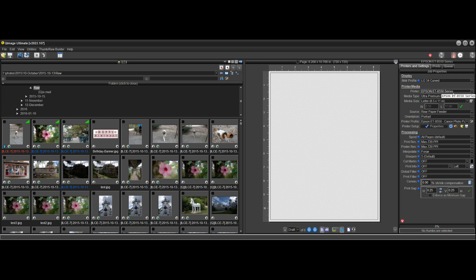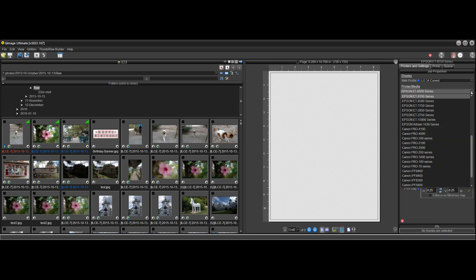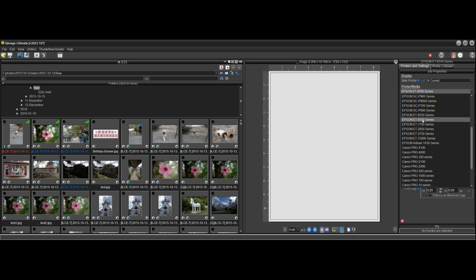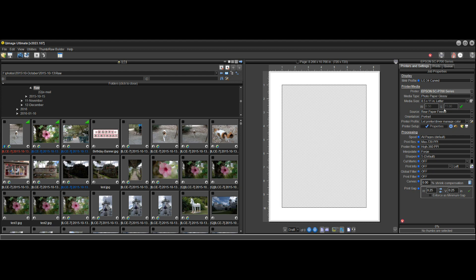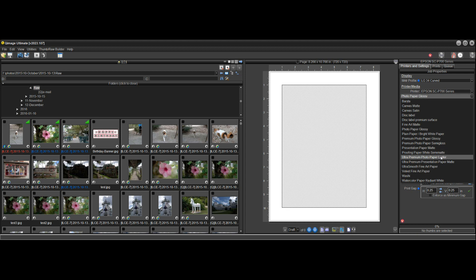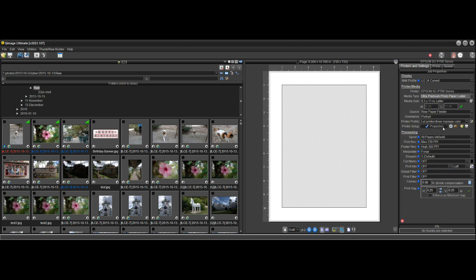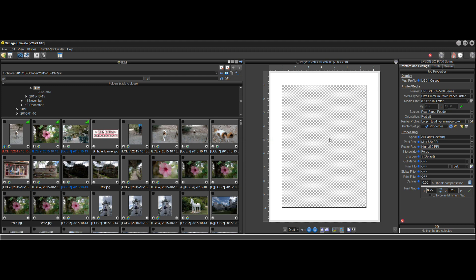I have some paper types for this printer, but let me choose another printer that I don't have any paper types for. Let's choose the Epson P700. So now let's say this was the first time I'm printing with luster paper. Let me go find ultra luster here — I'm using letter size — and automatically you see the driver AI has made things optimal for you.